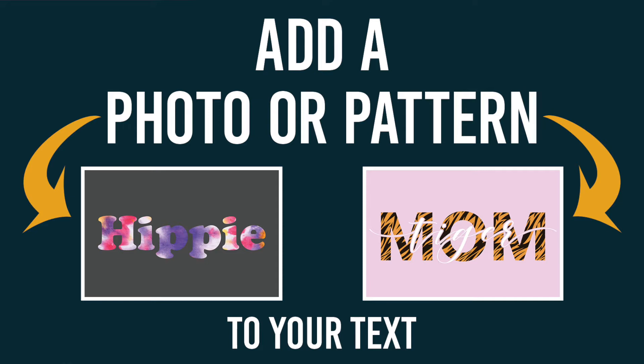I'm going to be using Photoshop, but you can do this in any program that has clipping masks, such as Affinity and Procreate as well.